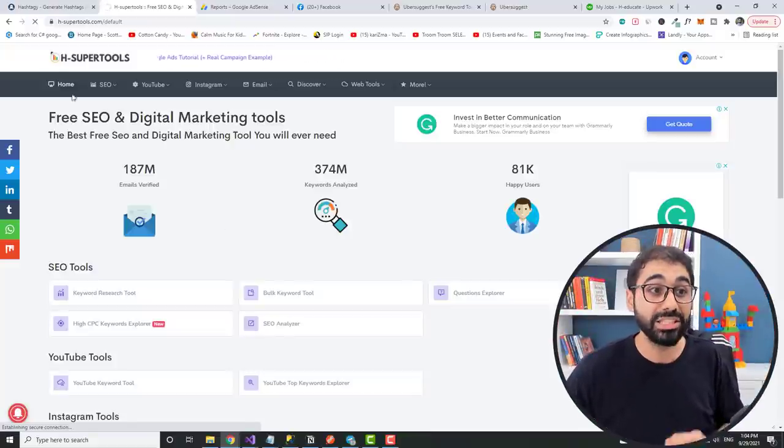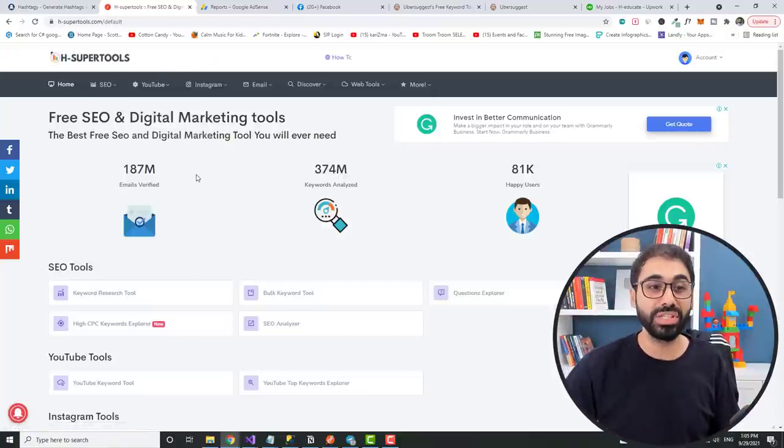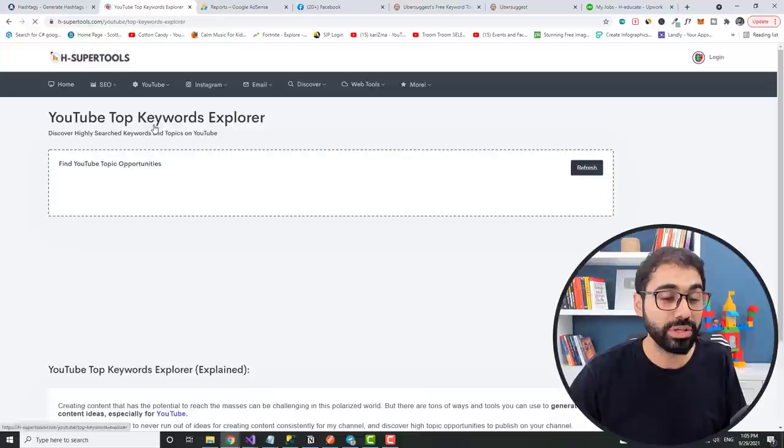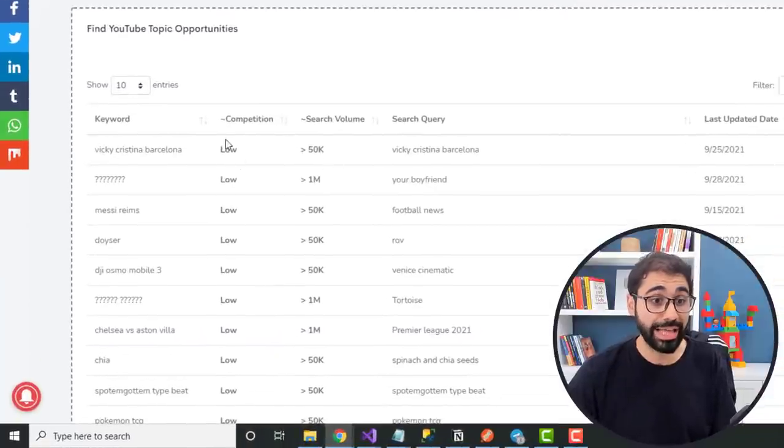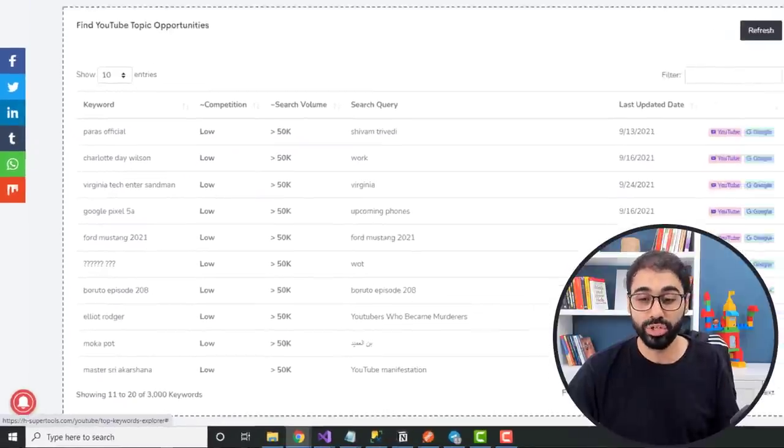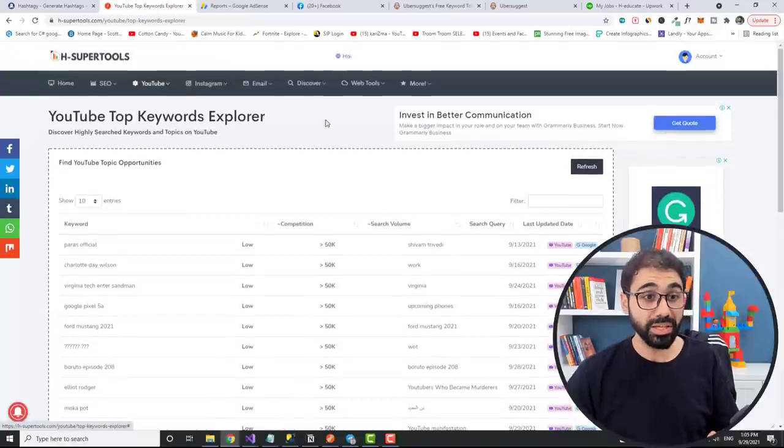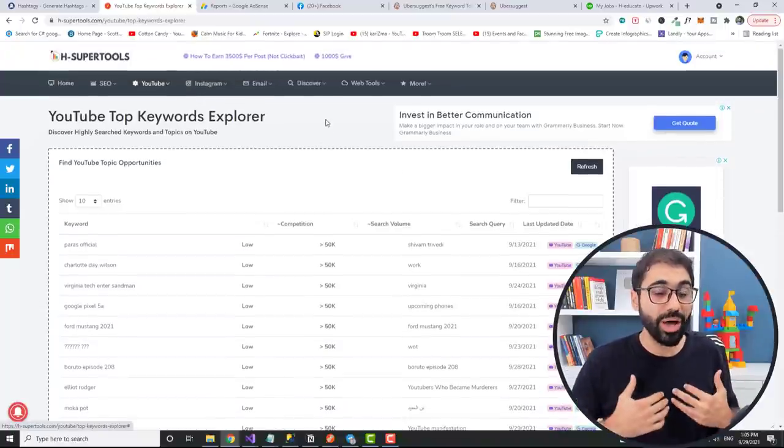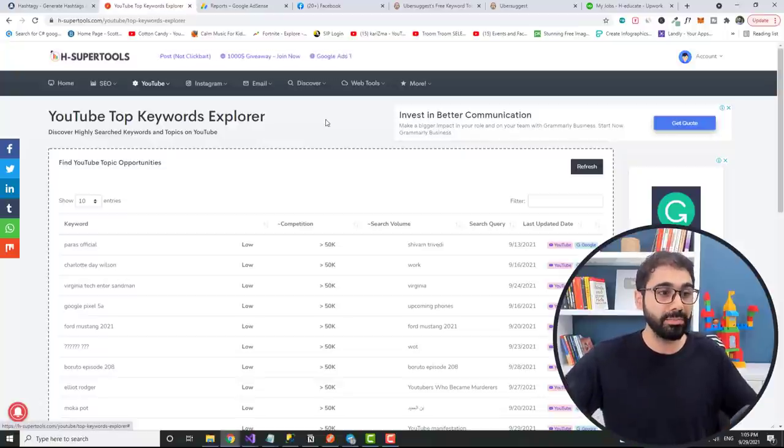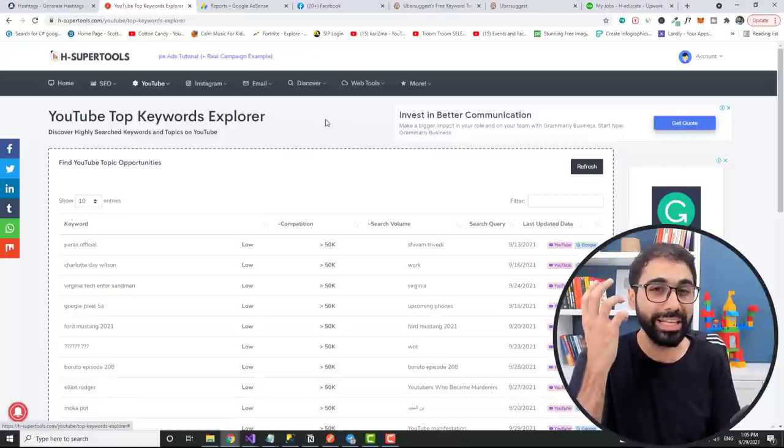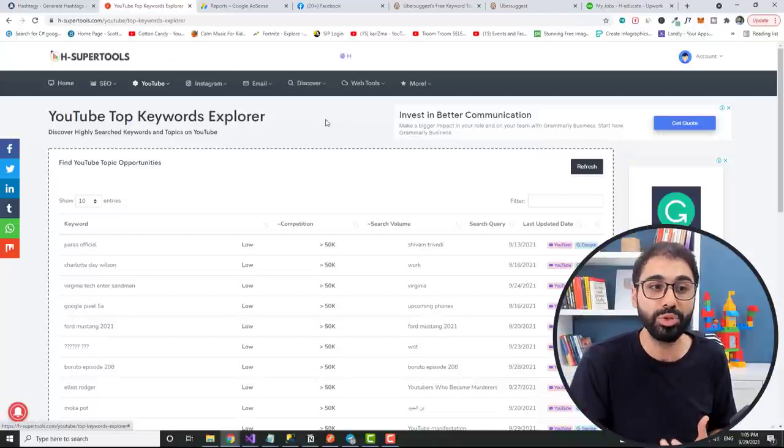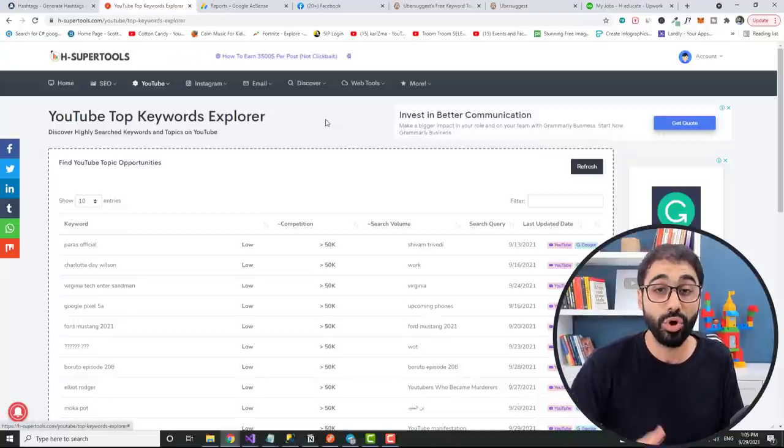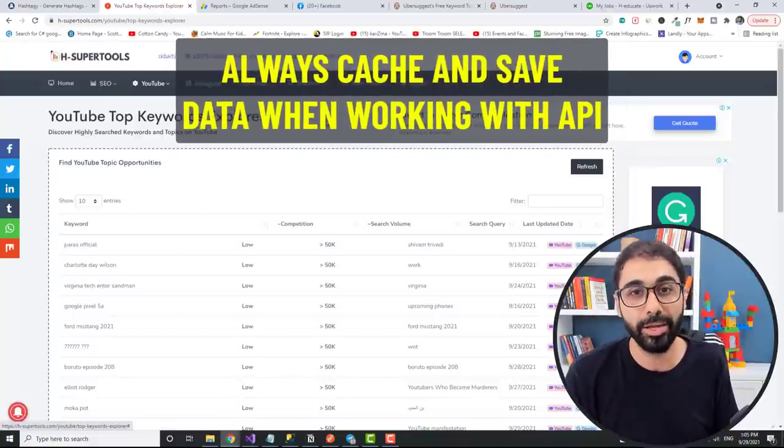And the other reason is you can develop new tools based on data. Let's reveal another secret. If you go here to YouTube topic explorer, you will see that this tool will show you topics with high search volume and low competition keywords that you can use in YouTube to grow your channel. How I am getting this data? Simply because I am saving and caching all data from the last year. Now I have millions and millions of records. I can simply filter them and show it to you as a full tool to help YouTubers. Please listen very well. These are very important information that will help you whenever you are developing a business online. So always cache data and save data in your database when you work with API.